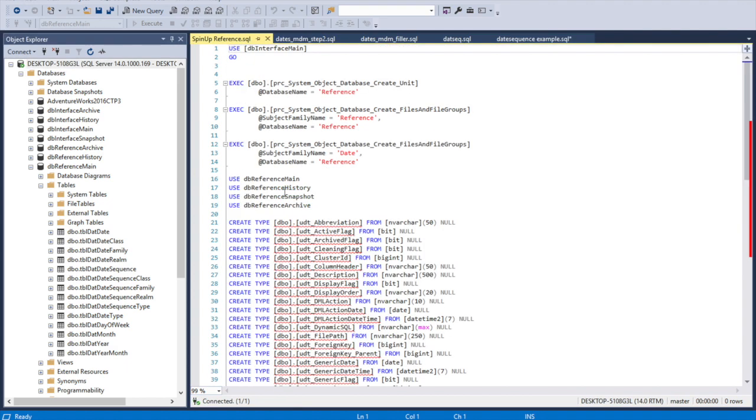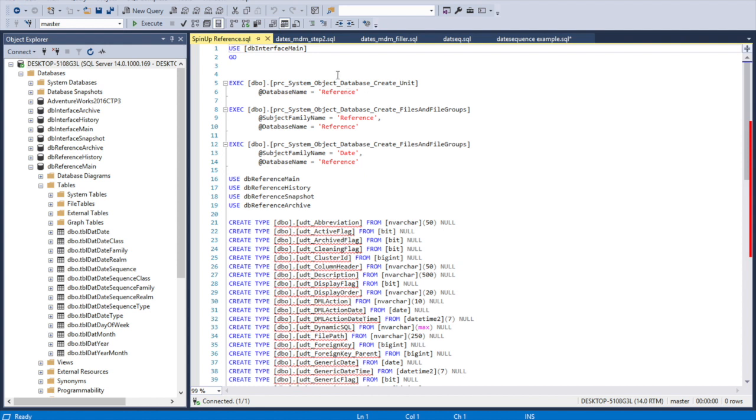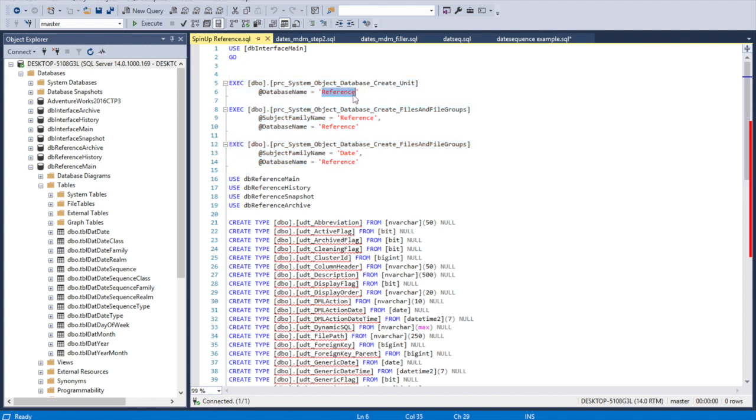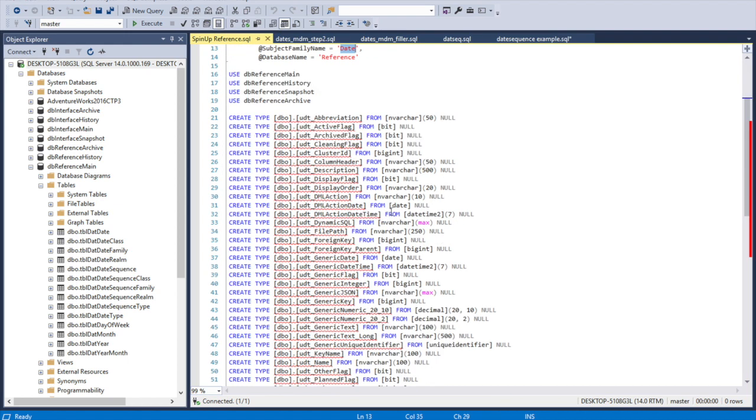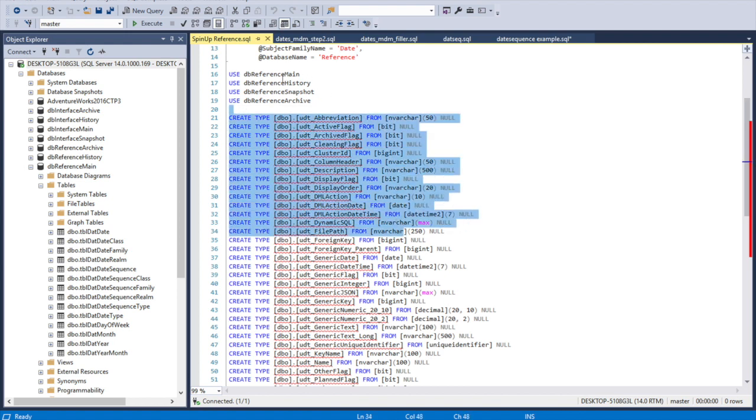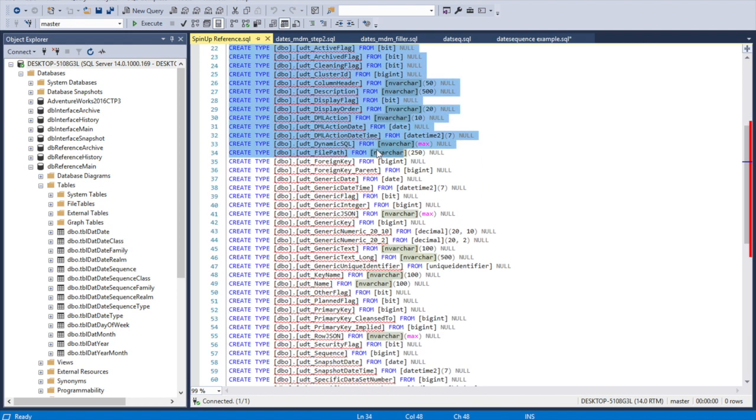The first thing I had to do was spin up a new database, and the database is called reference. Reference is where we're going to store all of our slowly changing data like language, races, date dimension, geography dimension - data that's really commonly defined in the world itself and doesn't change very often. To do that, I use some procedures that we created at the very beginning of our series. I made sure there was a reference and date file and file group system on each of our units. I did have to script or generate scripts for my UDTs and run them on each of my databases.